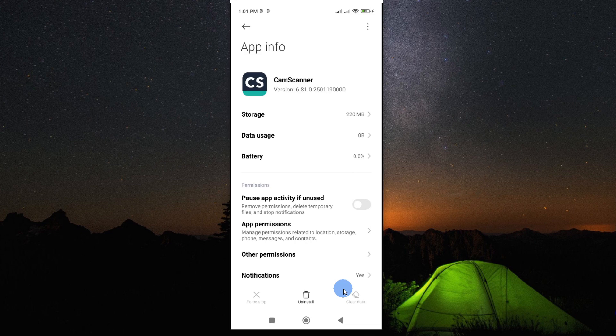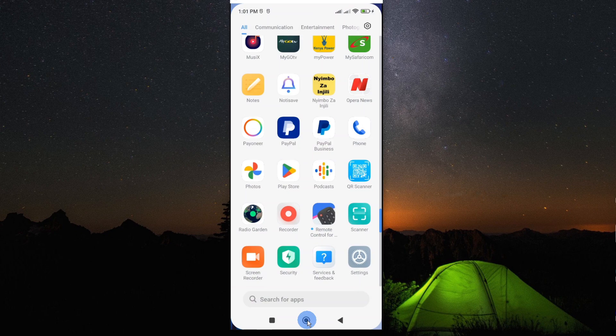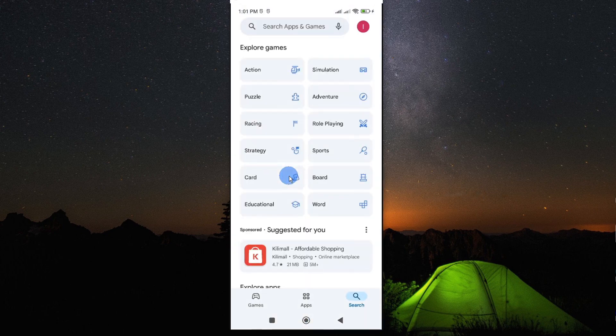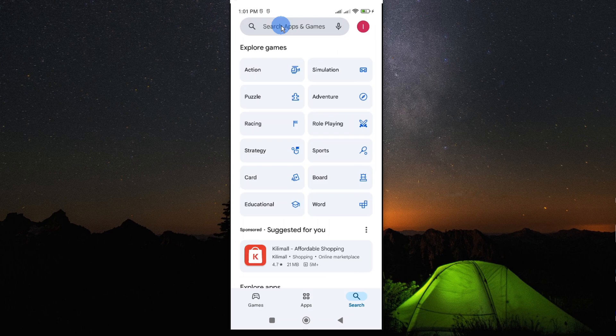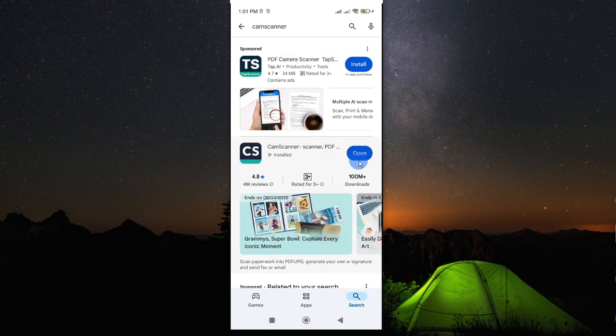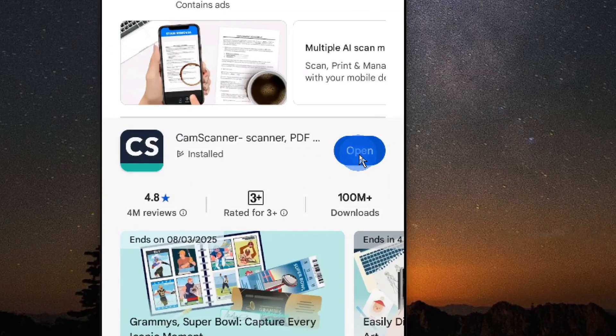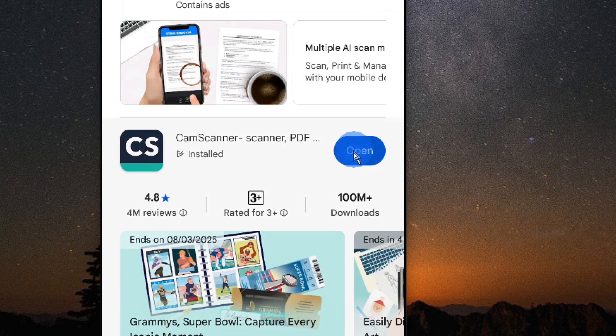But should you still find a problem or a challenge with the app, then you may want to go and update your app. For this case, go to Play Store and look for your app. Check if there is an update on your app in the Play Store. And then if there is, go ahead and update it.